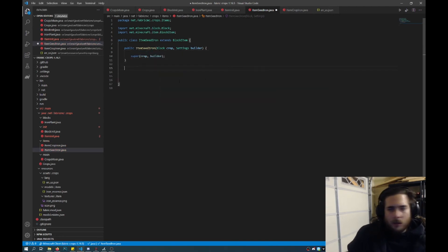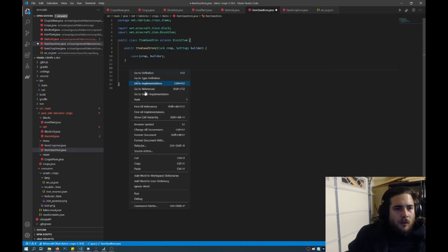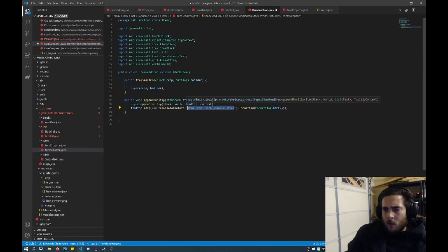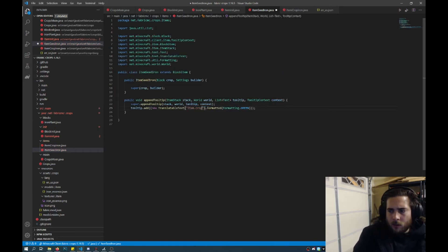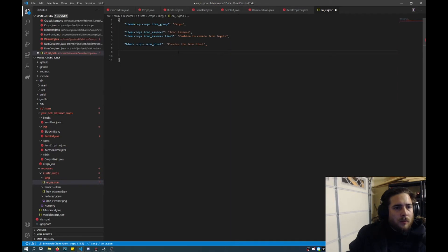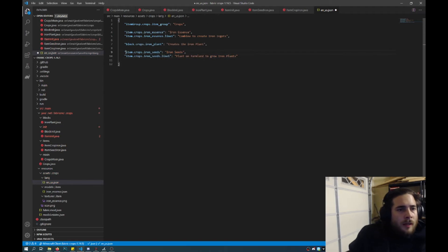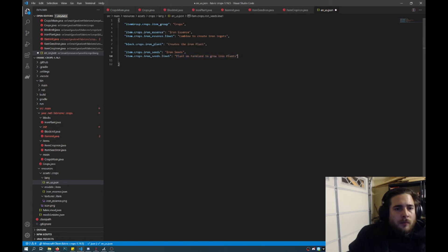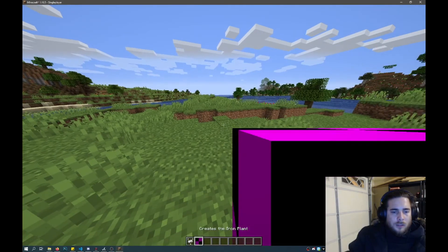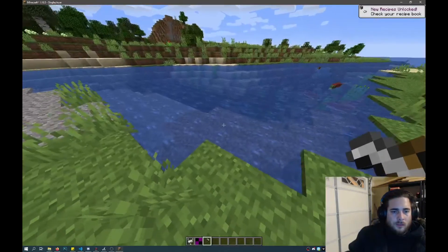Next what we'll do is we will add the append tooltip once again, just like last time — we'll copy this right in here and then do all of the import. And now we'll change this to item dot crops dot iron underscore seeds line one. I'll add these two — item dot crops dot iron underscore seeds — and we'll call those iron seeds. And we'll add a little tooltip underneath that with just some information on what to do: plant on farmland to grow iron plants. It looks like that worked. Now we just need to add a texture. See if it actually plants.